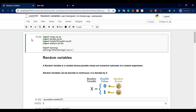A random variable is a set of elements. It must be numerical. Of course it could originally be categorical, but the outcome must be numerical — and numerical means a number.